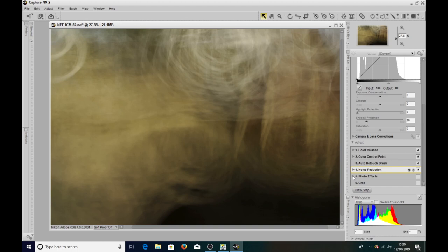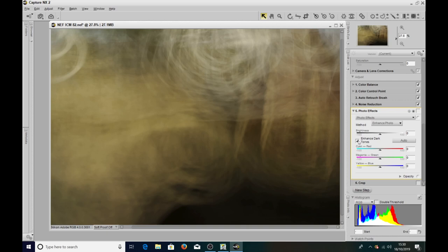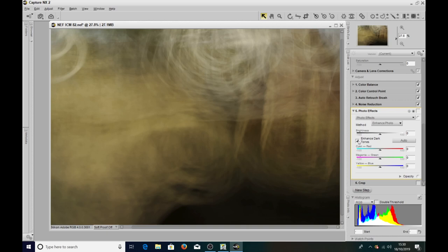The final thing I did was I enhanced the dark tones, which just sort of, I think, made the image pop a little bit more.